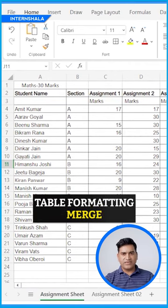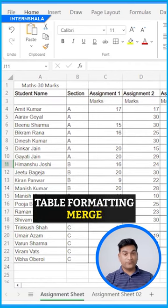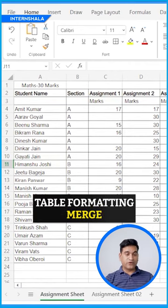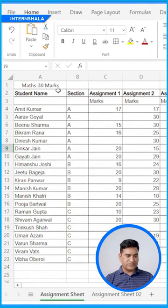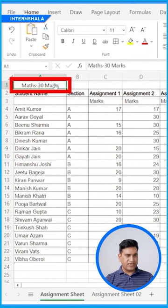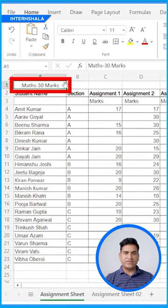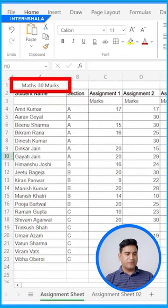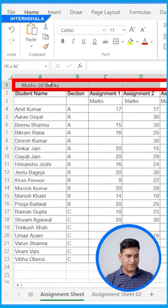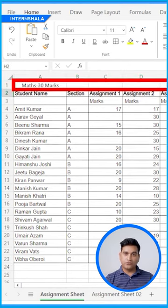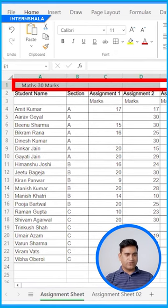Now we'll go through table formatting — very simple but very important. For example, we want to work with multiple cells in the header. Whenever you type, the content appears in one cell only, but we want all the header cells to be merged into a single cell. These five cells we want to convert into one cell, so we'll select all these cells.